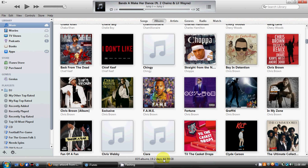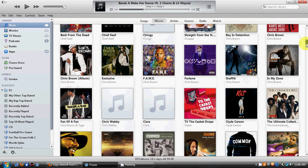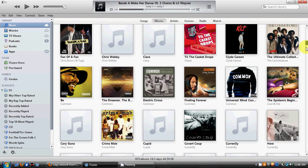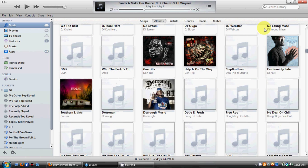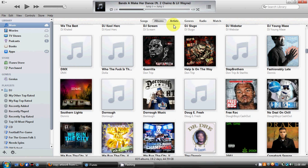This will tell you about your playlist — in my case, I have 835 albums and 19.2 days worth of music for about 45 gigabytes. It's not the largest library, but it gets the job done. Just keep scrolling down and you'll get accustomed to everything while playing with the program.